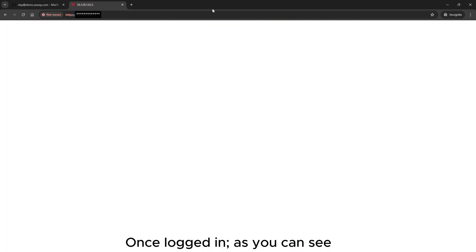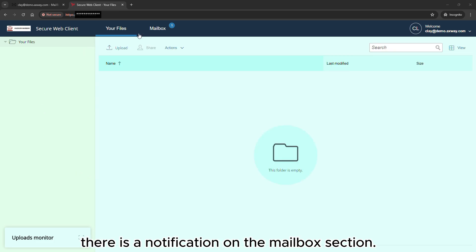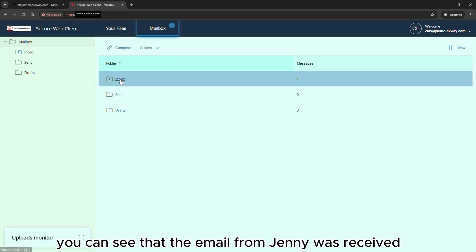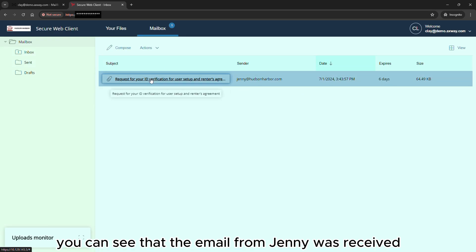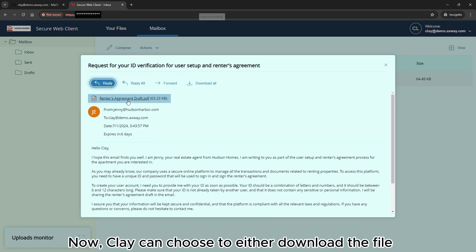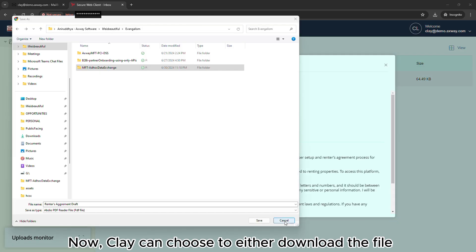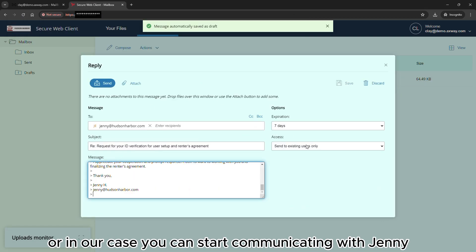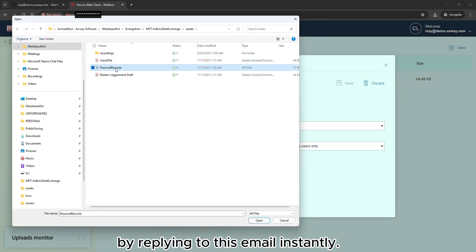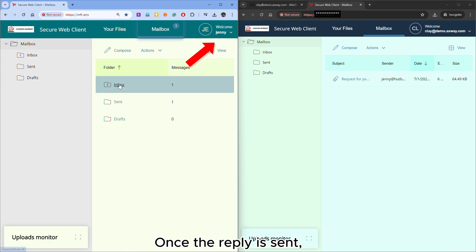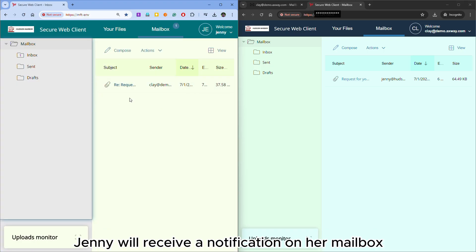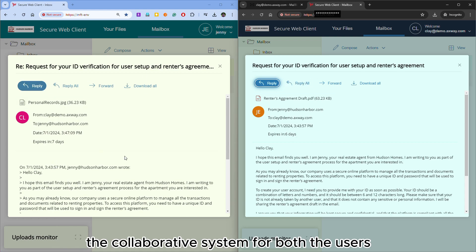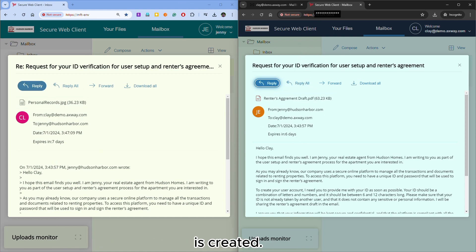Once logged in, there is a notification on the mailbox section. Inside it, you can see that the email from Jani was received successfully. Clay can choose to either download the file, or in our case, he can start communicating with Jani by replying to this email instantly. Once the reply is sent, Jani will receive a notification on her mailbox. And that's how the collaborative system for both users is created.